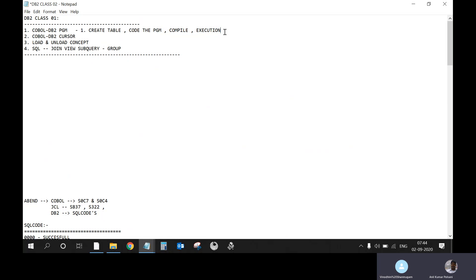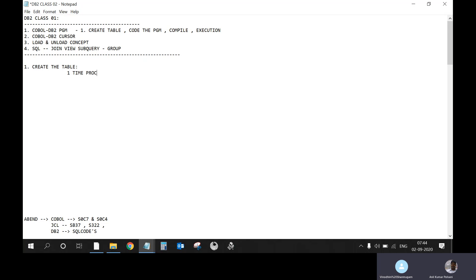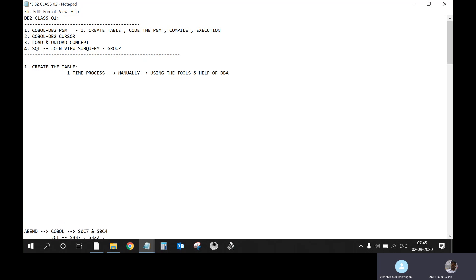These are the steps we need to do in understanding more detail, practically as well. The first step is to create the table. This is a one-time process — for any kind of requirement, we do it manually. This is either using a tool or, if it is not under our access, with the help of a DBA. Creating a table is generally a DBA-access task, but we should know what we need to provide to the DBA and ask him to create the table for us.